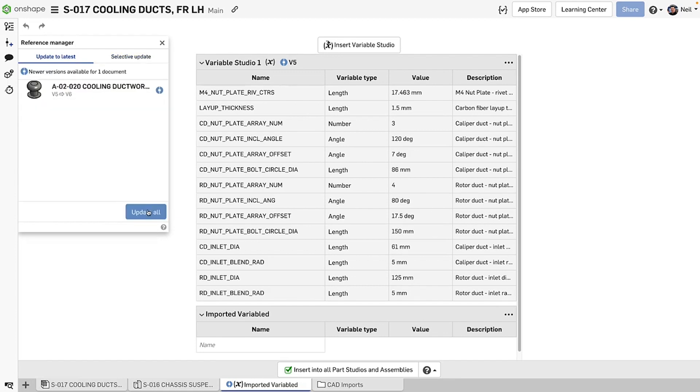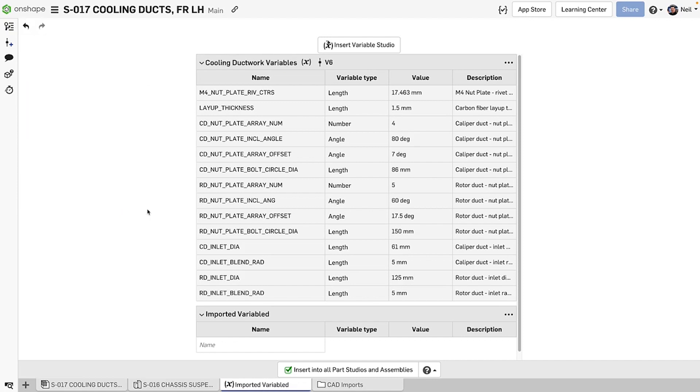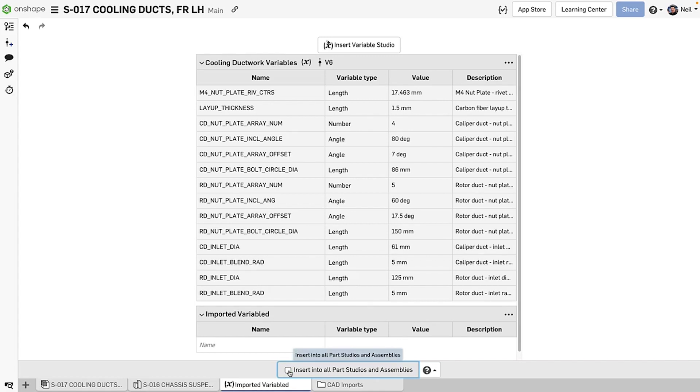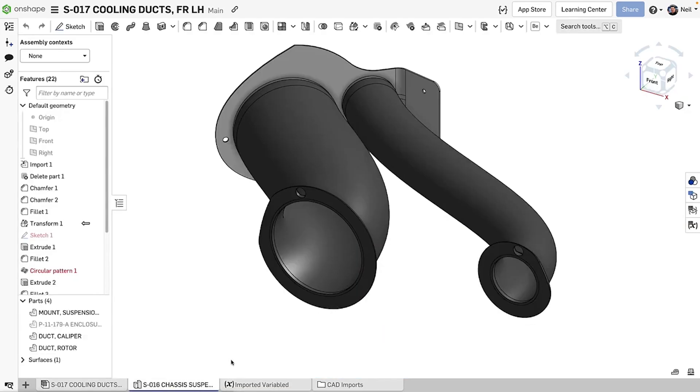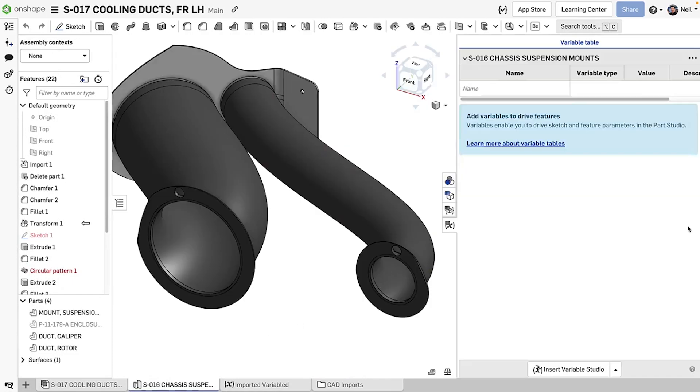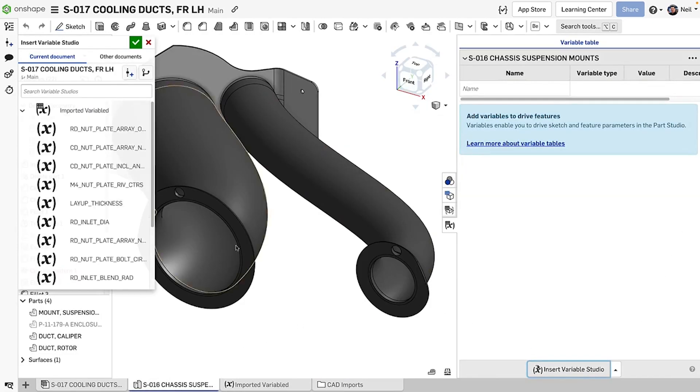Finally, as mentioned before, you don't have to inherit the entire Variable Studio if you don't need to. Unchecking the automatic insert or deleting the Variable Studio will break any design relations. You can then selectively add any variables you need.